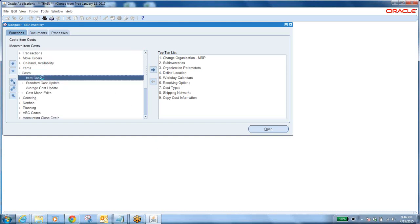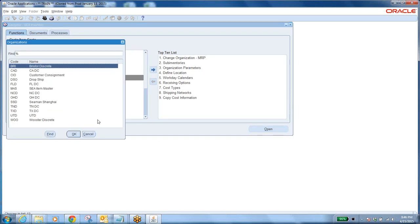Now, item cost. We have different costing methods: standard, average, FIFO, LIFO. This is important. I'm showing the standard costing method because this is the real-time client system. This is not Vision operations — this is an actual client system I have been implementing and supporting. It is one test instance of my client.